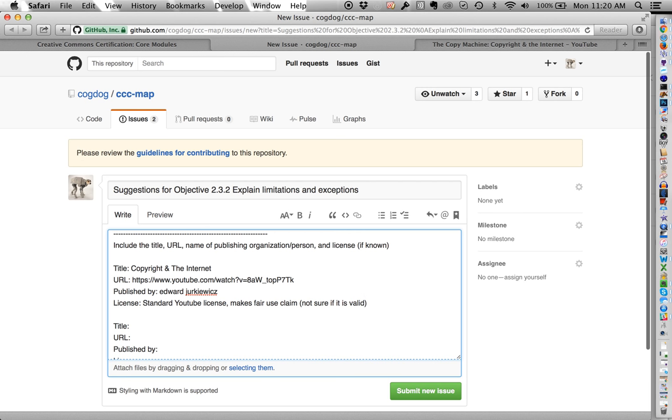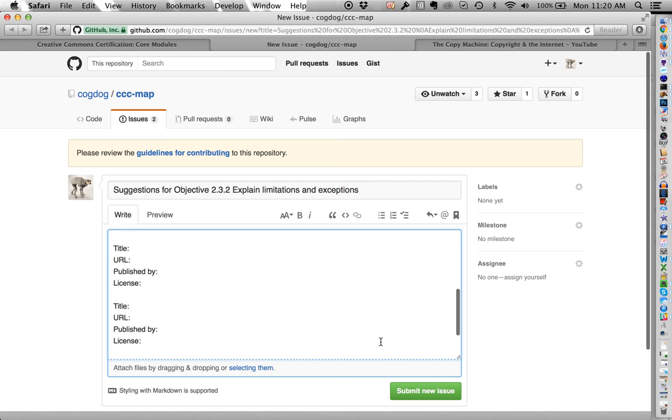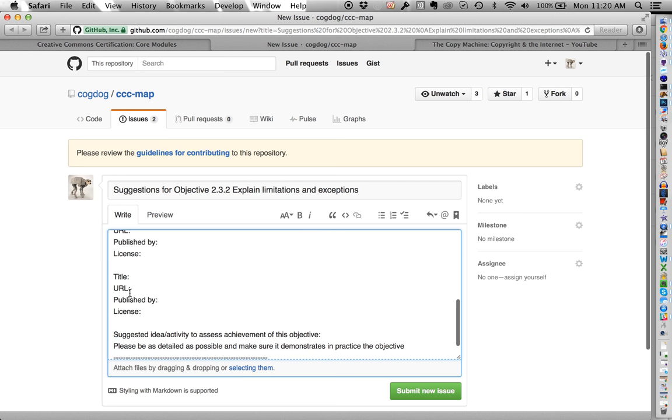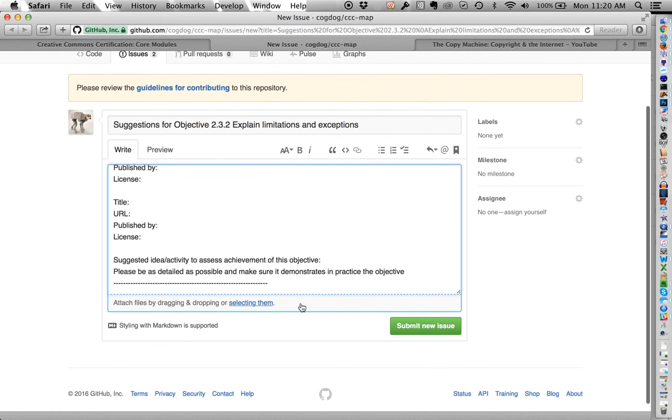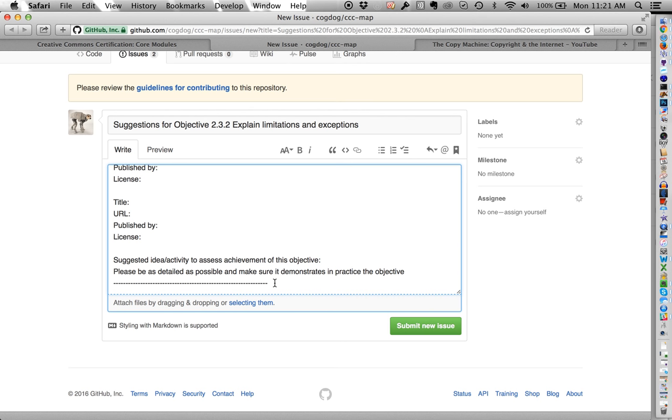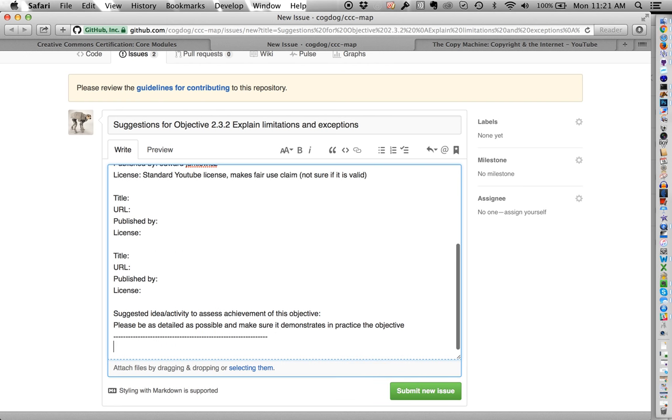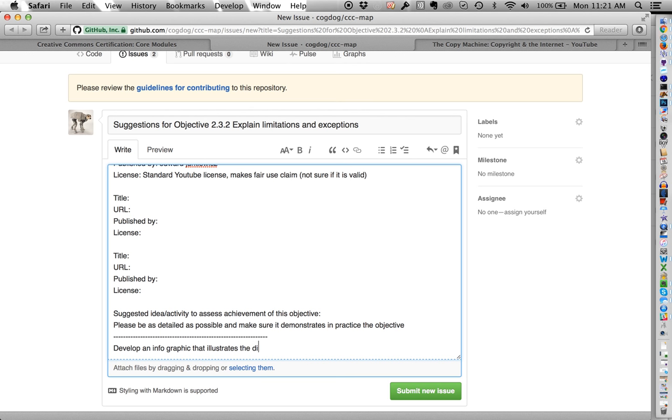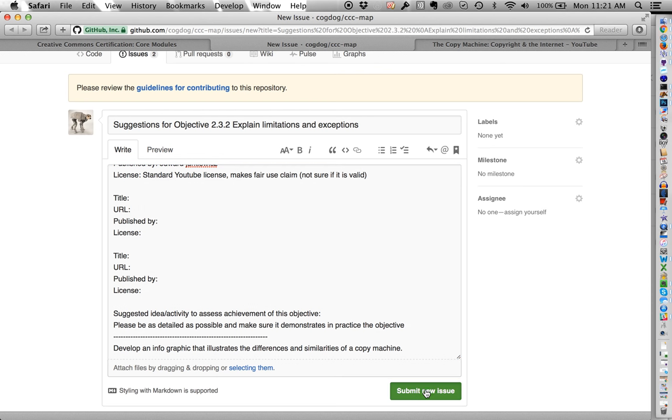So you know, if you're not exactly sure, the people who are going to be reviewing this will sort of make that. And you can add three, you can actually add more. We're also asking you for some ideas about this particular thing, how we might measure or assess an activity that someone might do to explain this objective about the internet not being a copy machine. So we would say, develop an infographic. This is not going to be a great activity that illustrates the differences and similarities of a copy machine. Not the greatest thing. So I'm going to submit this as a new issue.